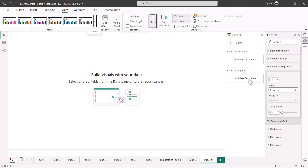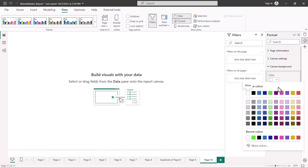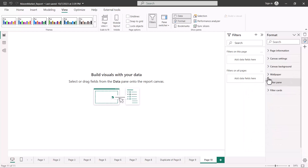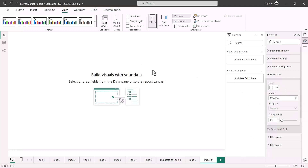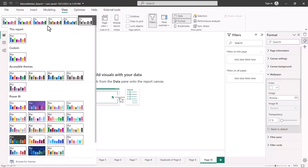Once I apply the theme, I'll go back to the canvas background color option. Here you can see the colors I changed are now reflected in the updated color palette. Wherever I find a color option — for example in the Wallpaper option — I can see the same modified color palette. For any visualization option I am going to see the same effect.